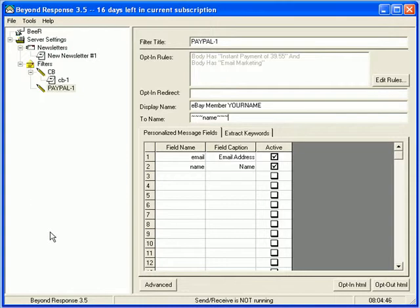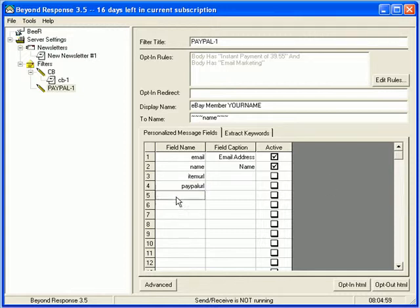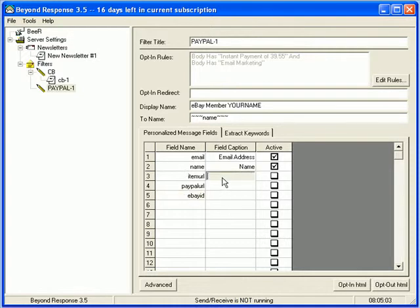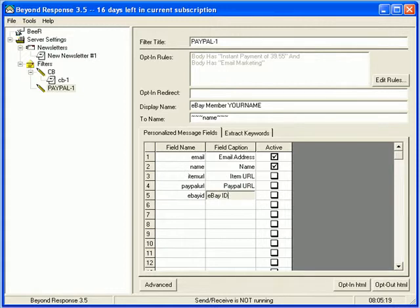And there's a couple other things now that I'm going to look at here. Now, in the personalized message fields, I want to add three things. I'm going to add item URL. I'm going to add PayPal URL. And I'm going to add eBay ID.